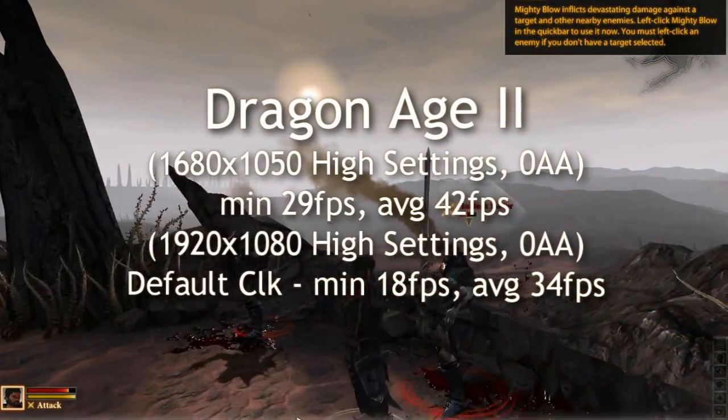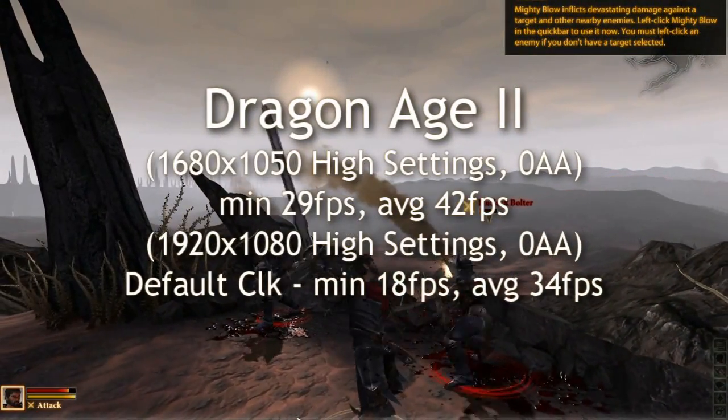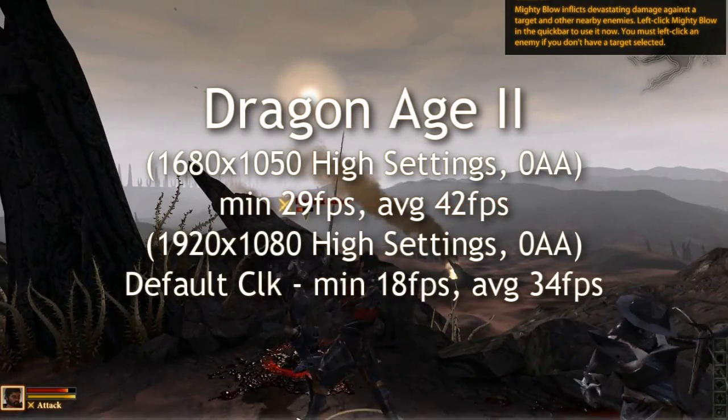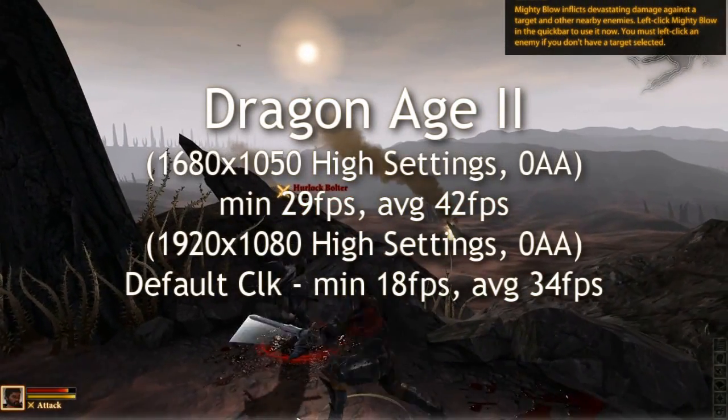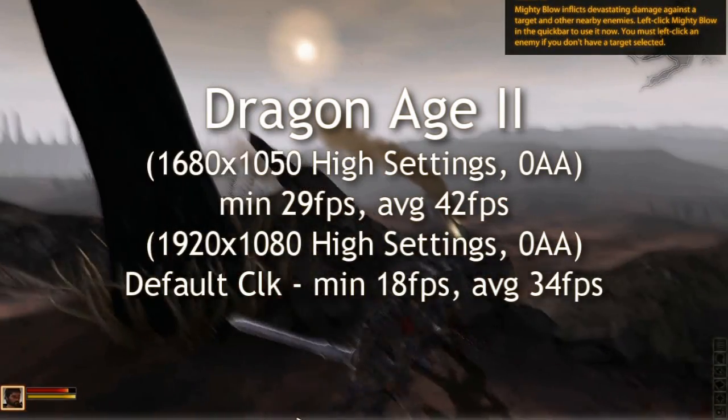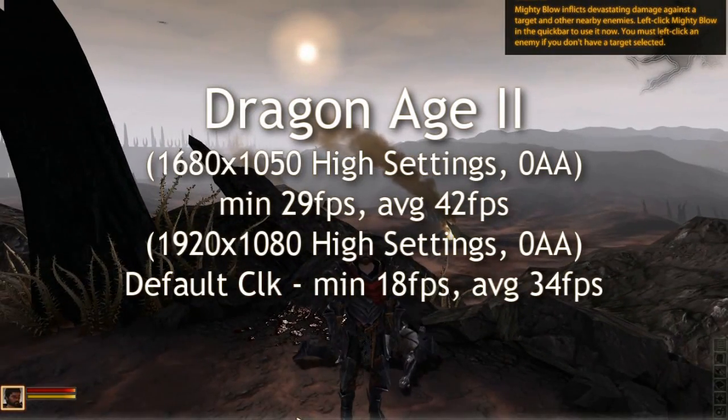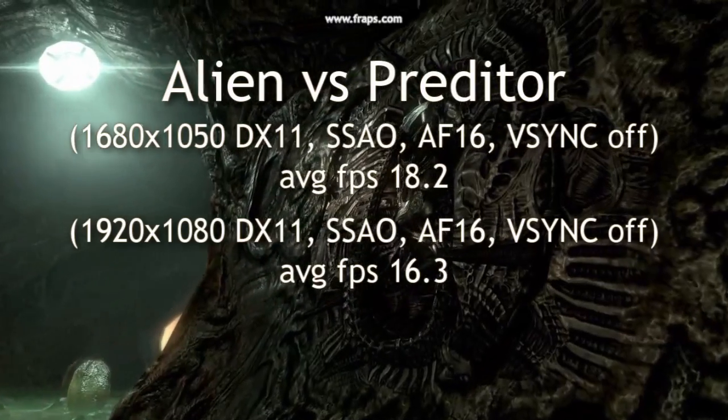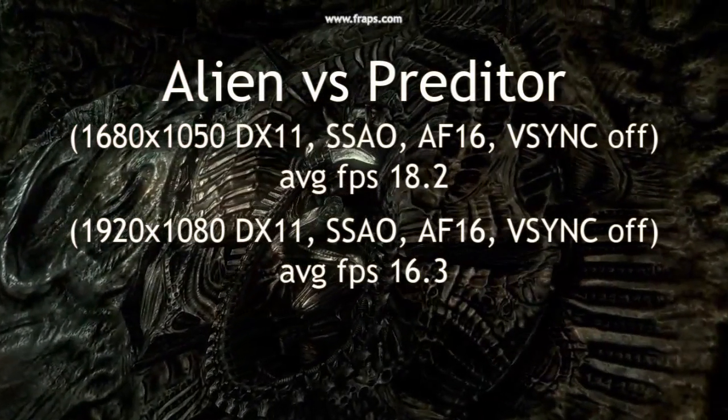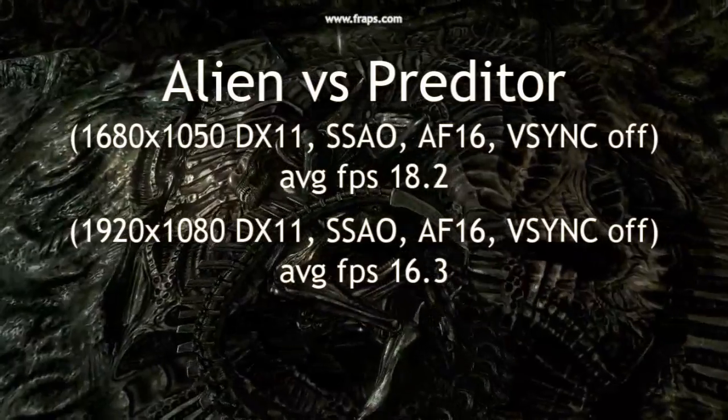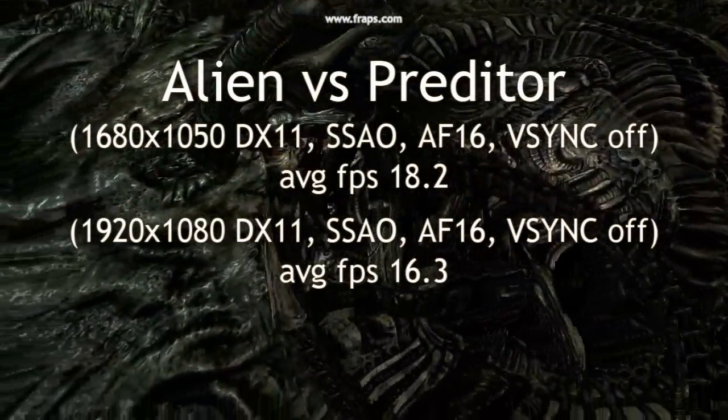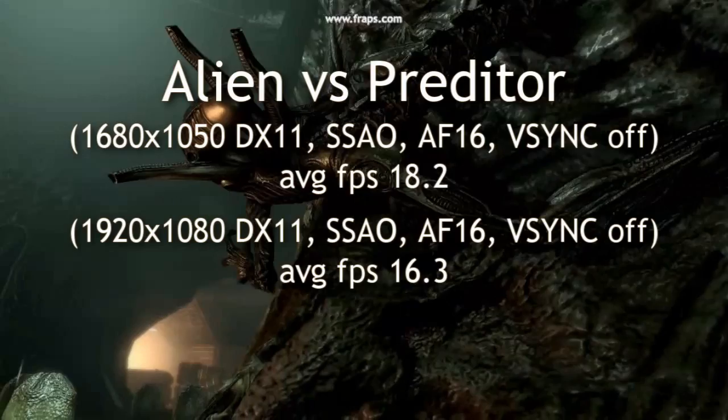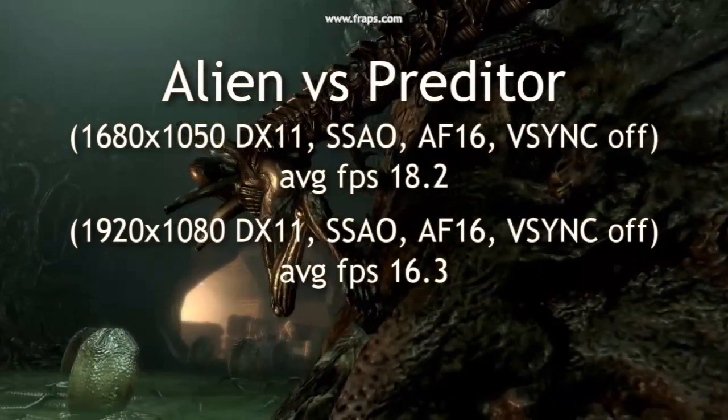Here's some more benchmarks for you guys to take a look at. I've got Dragon Age 2. I obviously lowered the anti-aliasing to zero so that way I can get some smoother frame rates out of the game. And on Alien versus Predator I just left it at the defaults benchmark settings. So I didn't touch anything there. And those are the average frames per second scores that I got out of it.